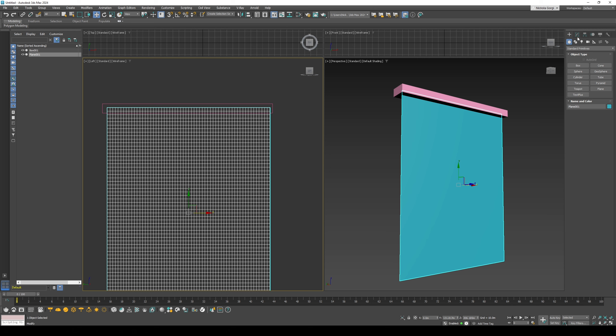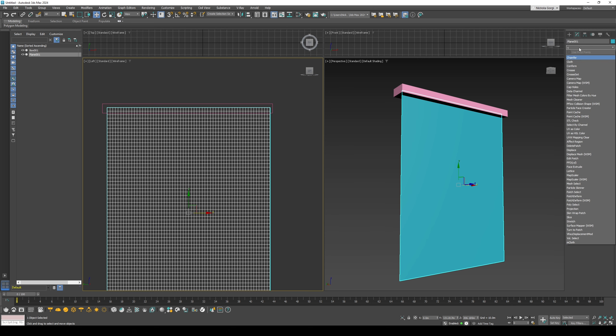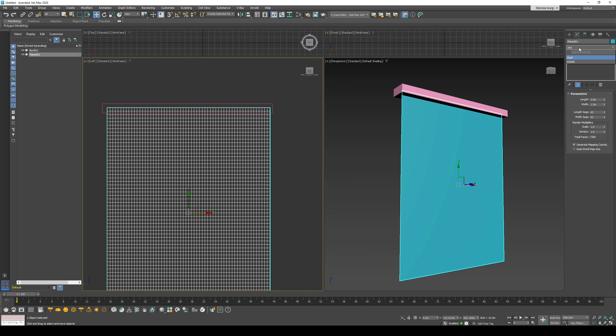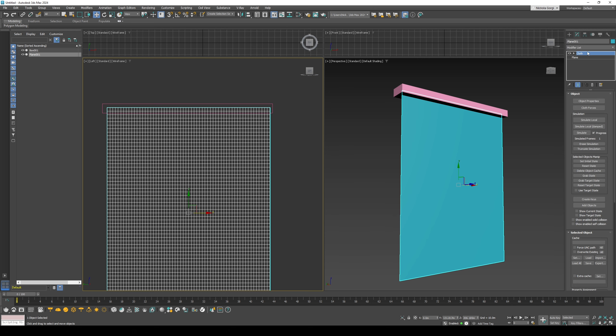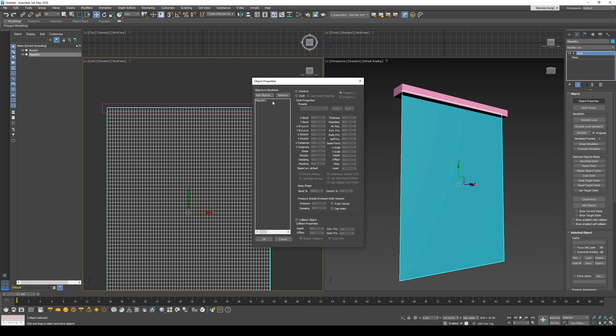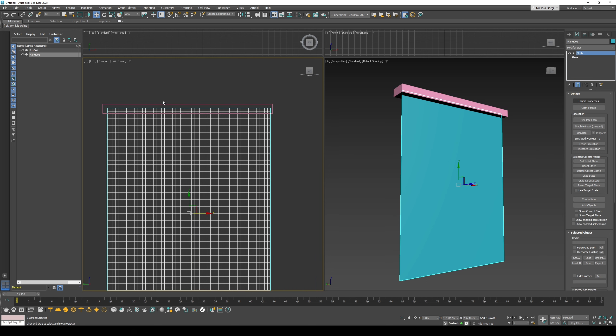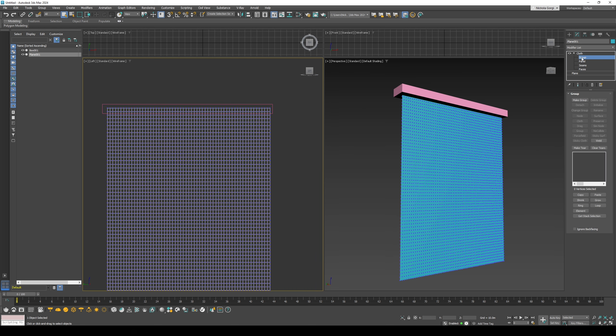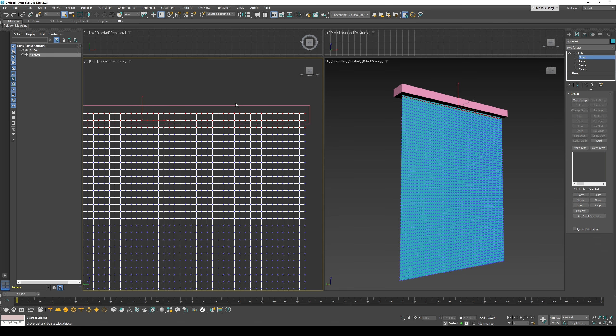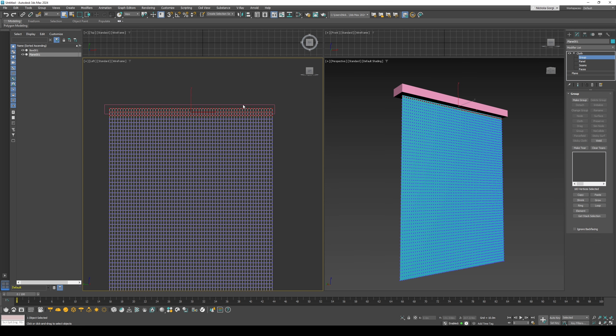Then we'll select the plane and modify it with the cloth tool. Go to object properties and set it to cloth. We will then use the down arrow, select the group, and then select the top three points on the plane and create a group.